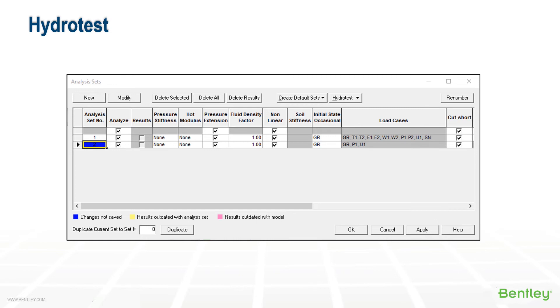When running a hydrotest analysis, all hangers are considered to be still locked. Autopipe automatically converts all designed and undesigned spring and constant hangers to rigid V-stops to simulate these locked hangers. And gravity, pressure, and thermal loads are combined to simulate the hydrotest loads.